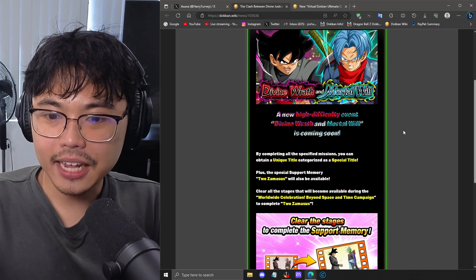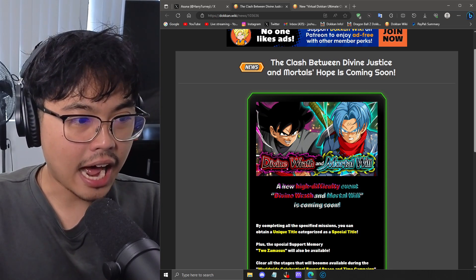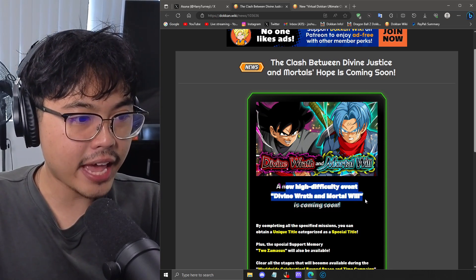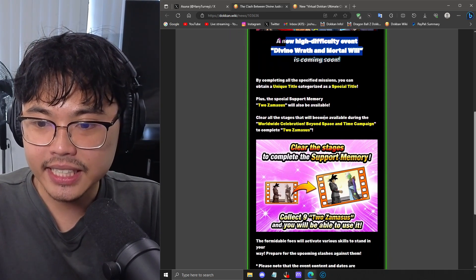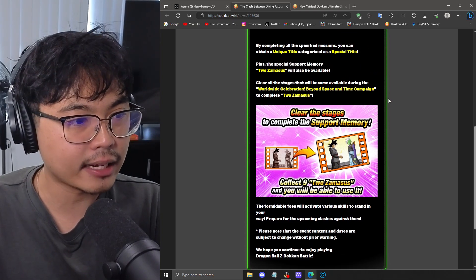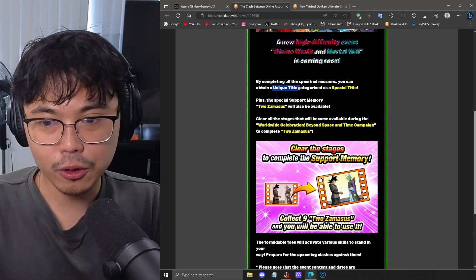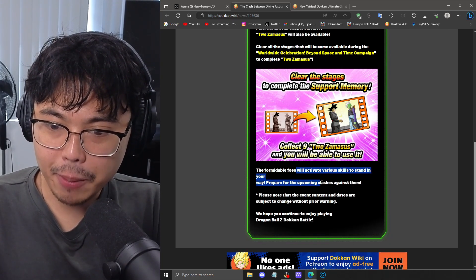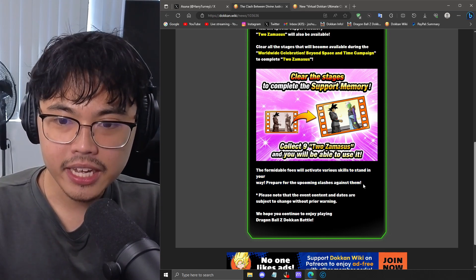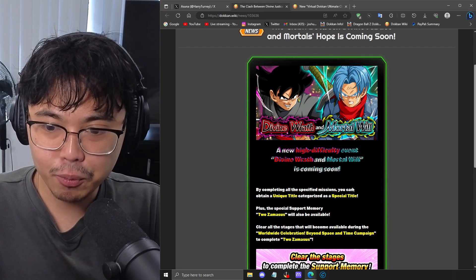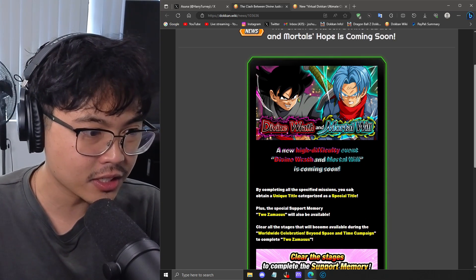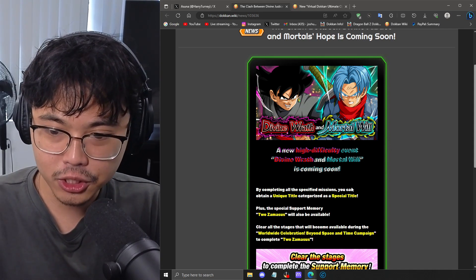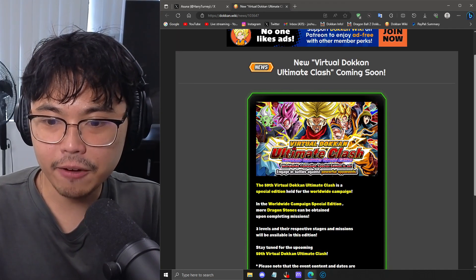Then we have a new challenge event, just like the last Worldwide Celebration. A new high difficulty event, Divine Wraith and Mortal Will will be coming and you'll be getting this support memory. Details on the support memory have not yet been found out, maybe in the next data download. There is a unique title to grab as well. Formidable foes will activate various skills to stand in your way. It sounds different to what we had last time with the Cooler movie stuff where you had to use characters from that specific movie to do extra damage or tank better. Not sure if that's going to be the same thing here.